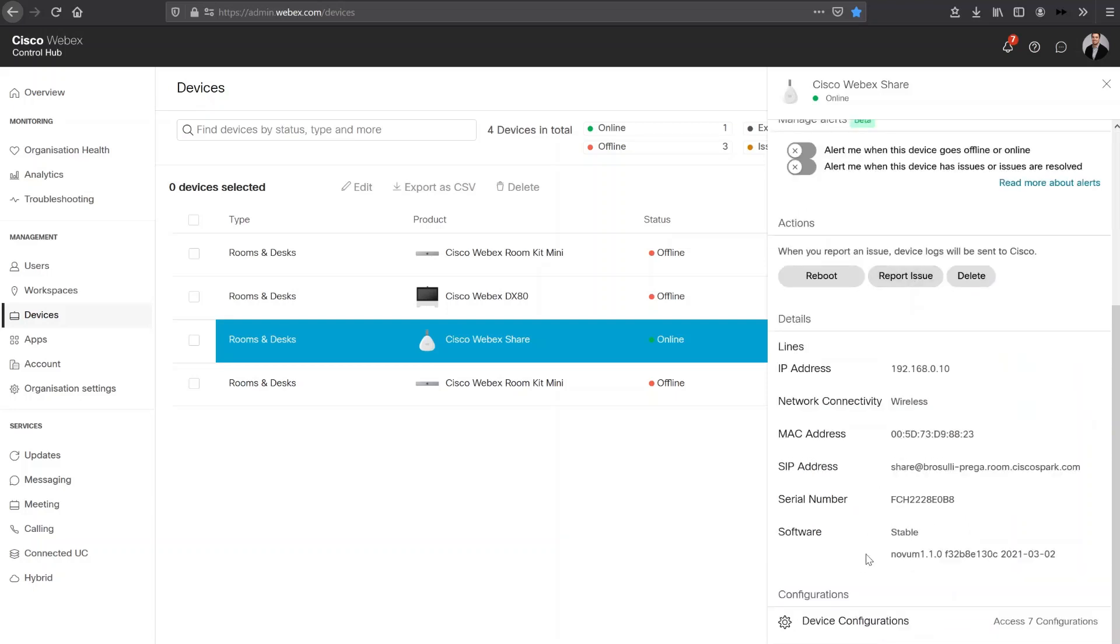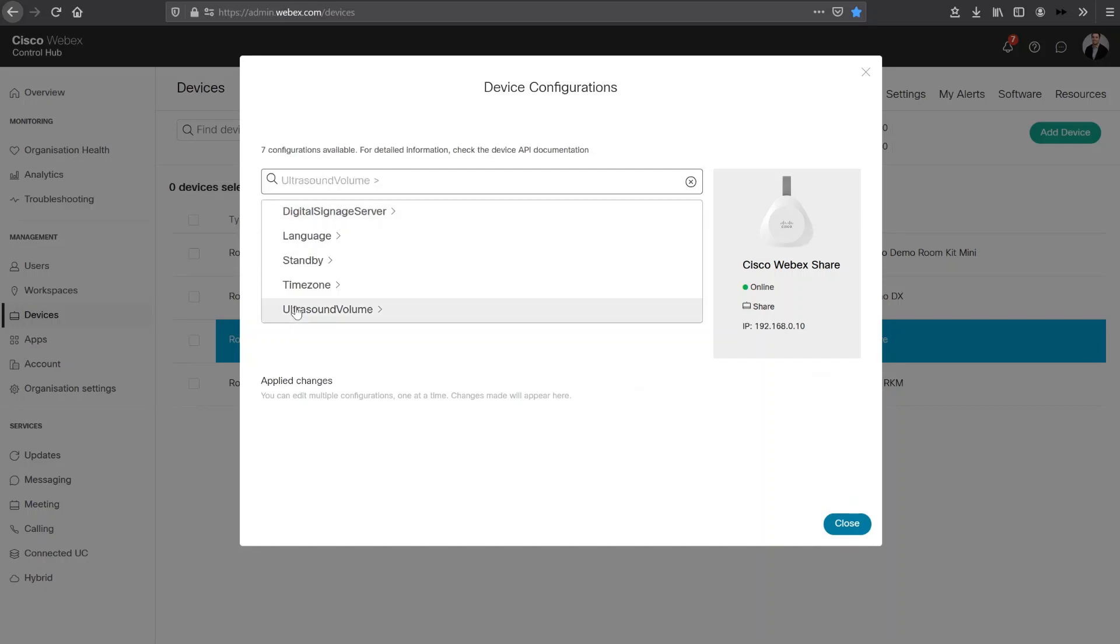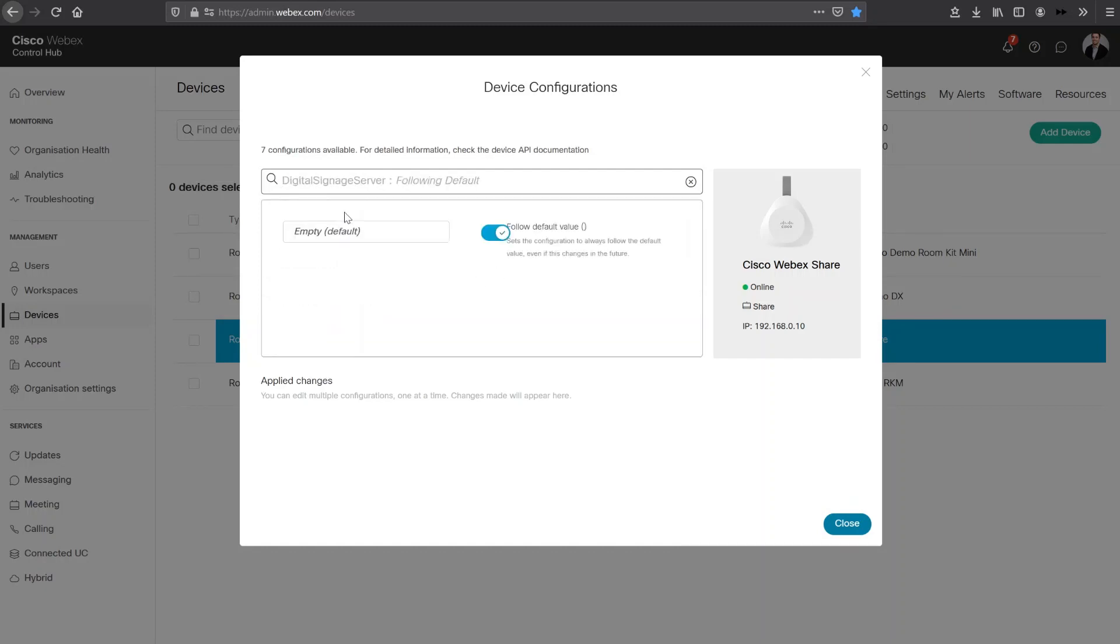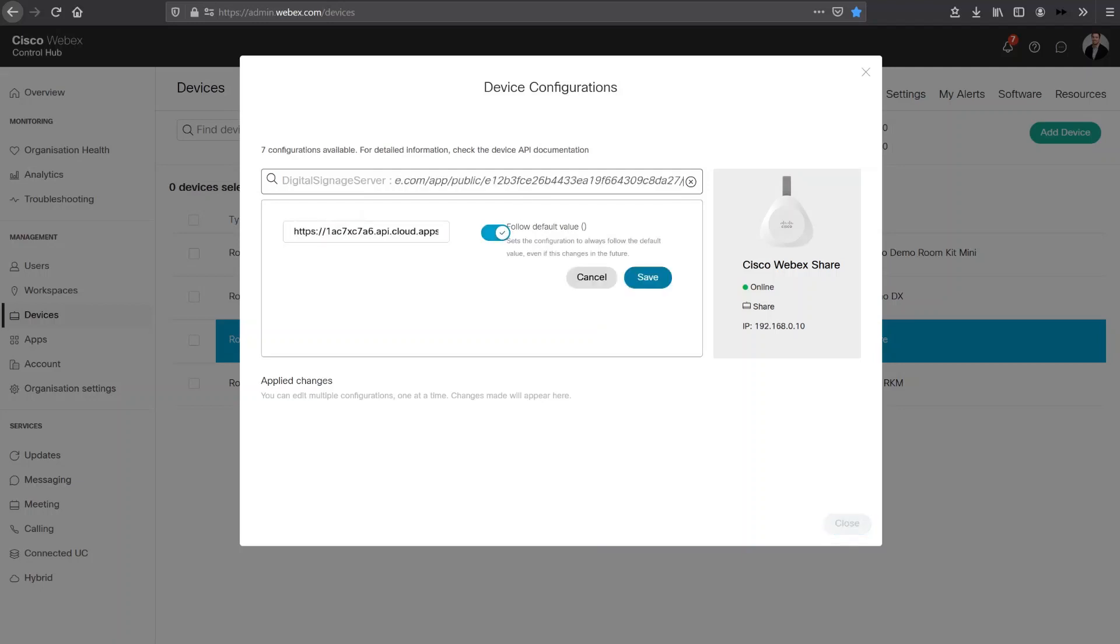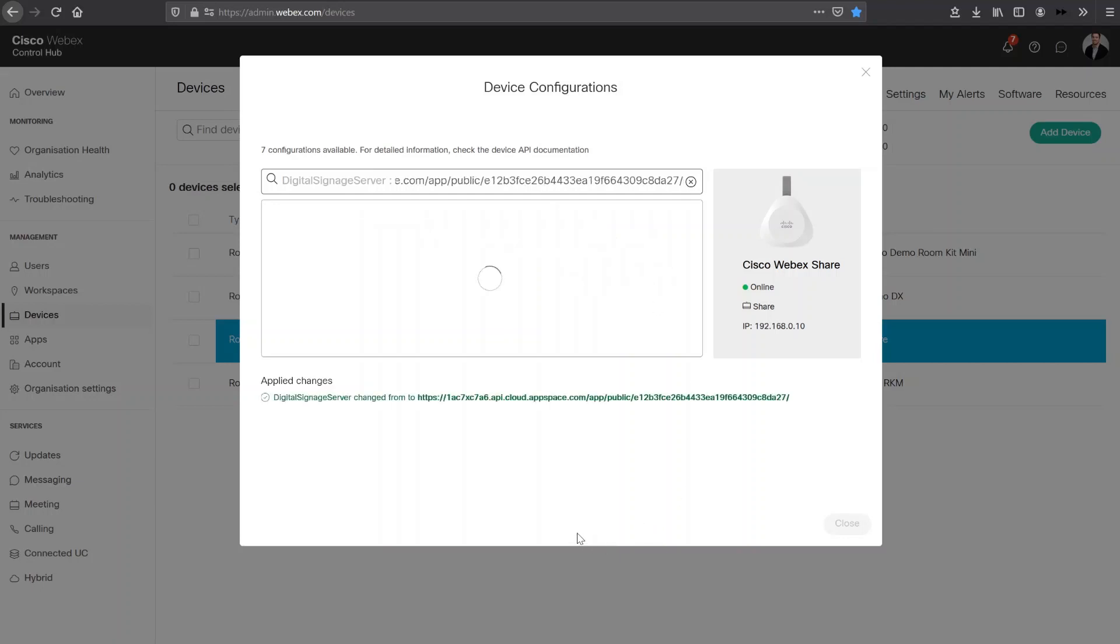So if I click in here, we can see I can access the digital signage server at the top. You'll see now that it is following the default value. So the actual digital signage is empty, there's currently nothing being displayed on this WebEx share or the device that it's connected to. But let's say you wanted to paste that Web link that we had published in our AppSpace account. Let me save that. Now this is enabling the WebEx share to actually publish that channel directly to the screen that it's attached to.